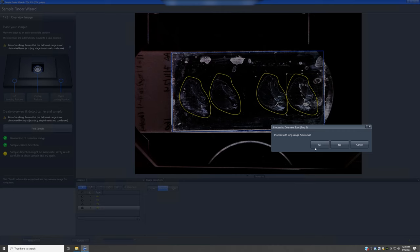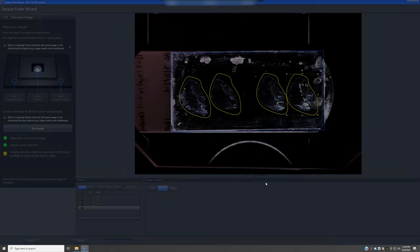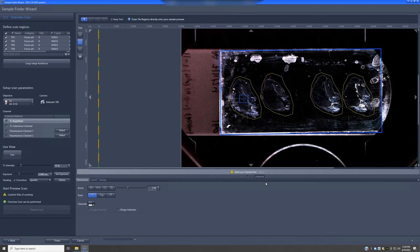The next option prompts whether you want to proceed with long-range autofocus — I would say yes, always answer yes. It doesn't always work perfectly but it can get pretty close and simplify focusing on the sample. There's really no harm beyond the roughly 30 seconds it takes to run. You can see it found certain focal positions for the different sections, which we'll be able to evaluate in a moment.